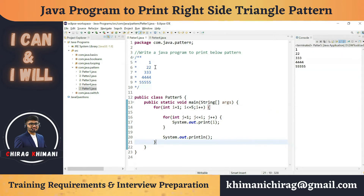You can see here what changes we need to do. Before we print the one, we have to print four spaces.